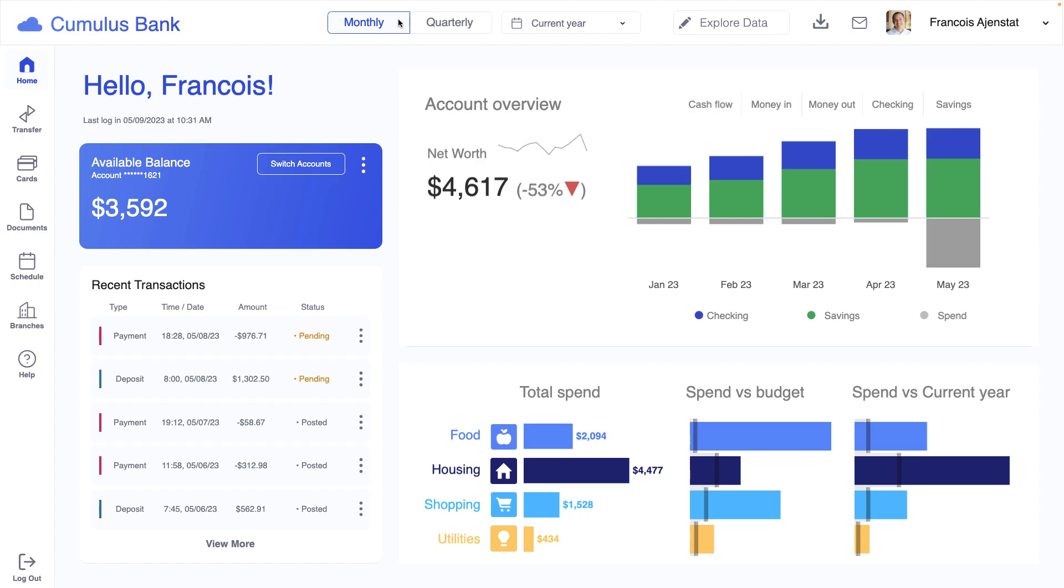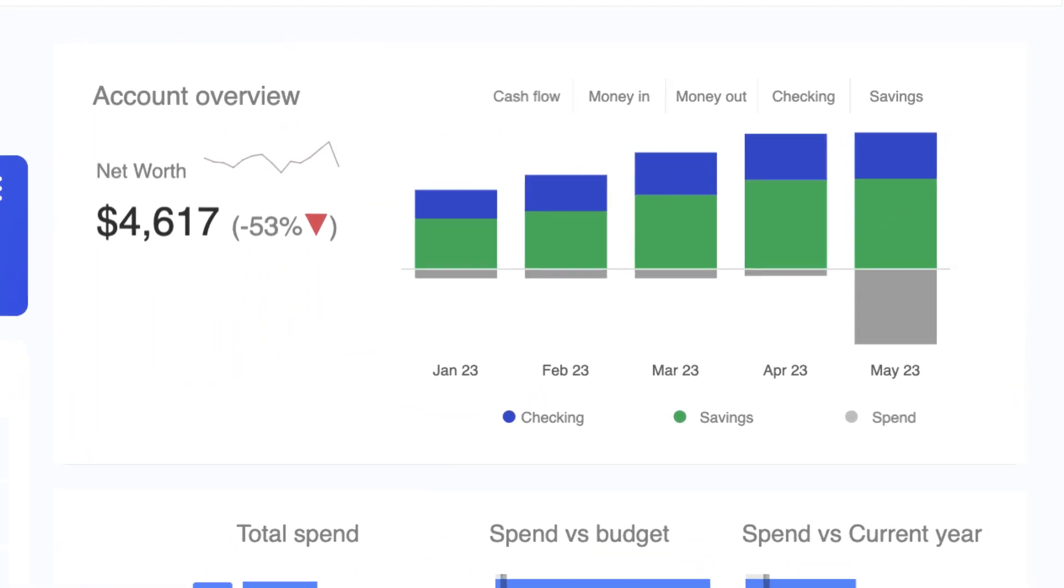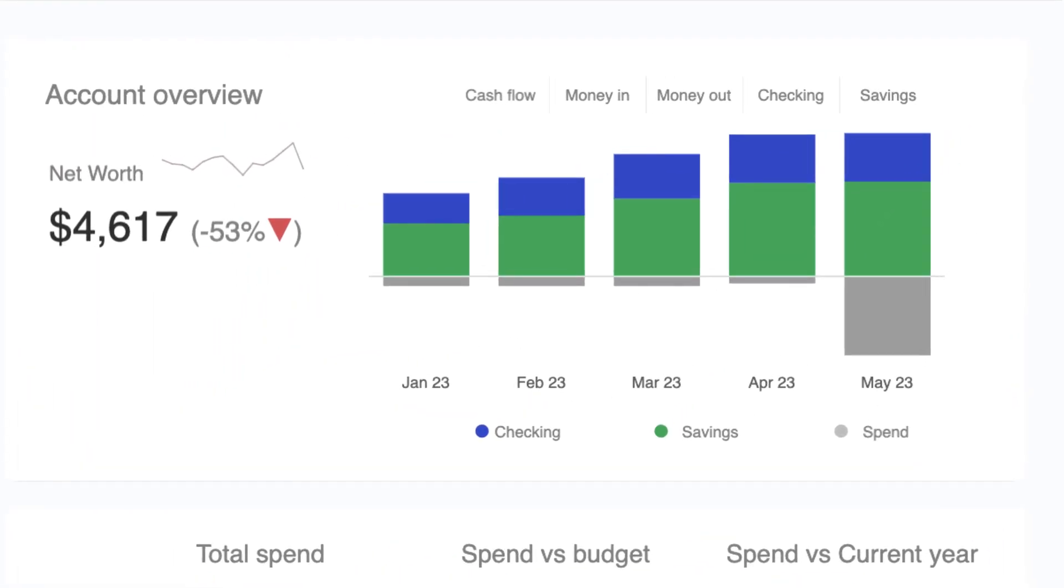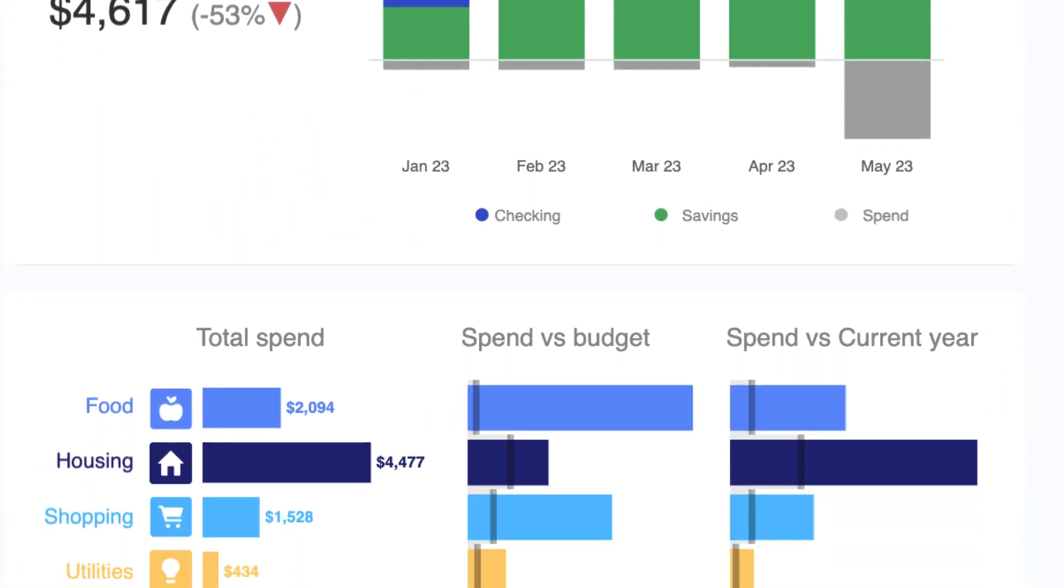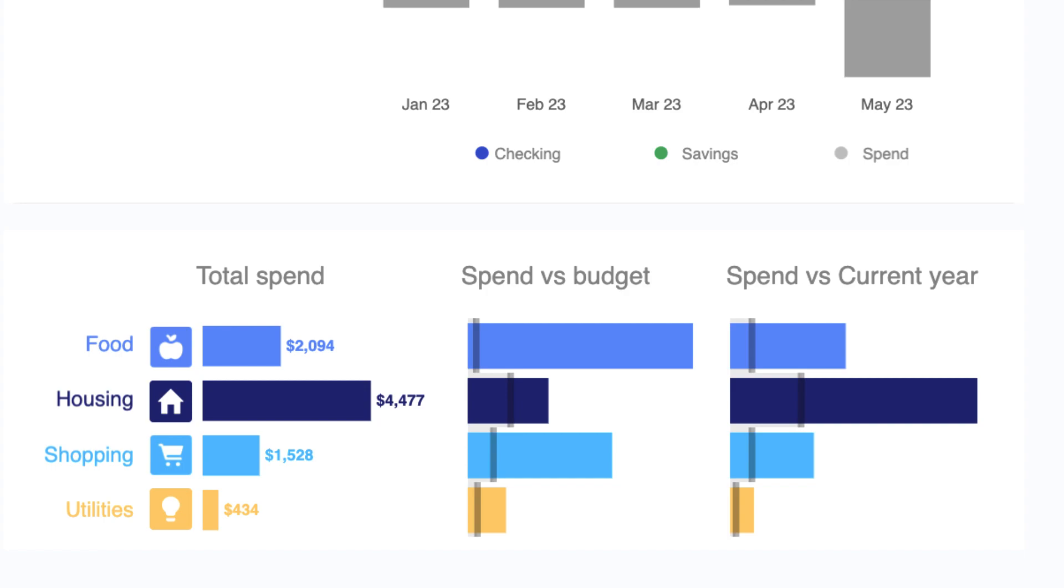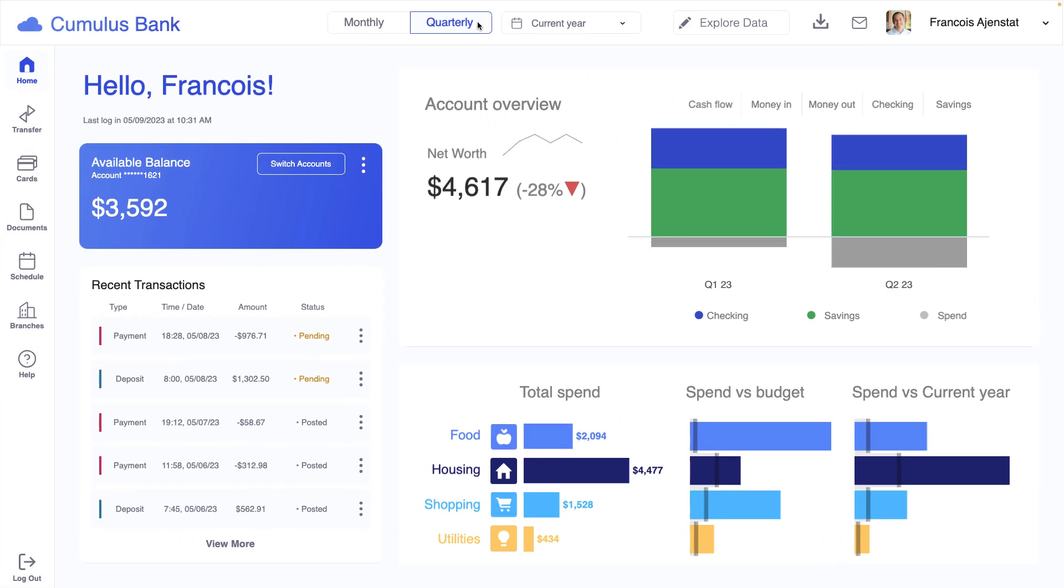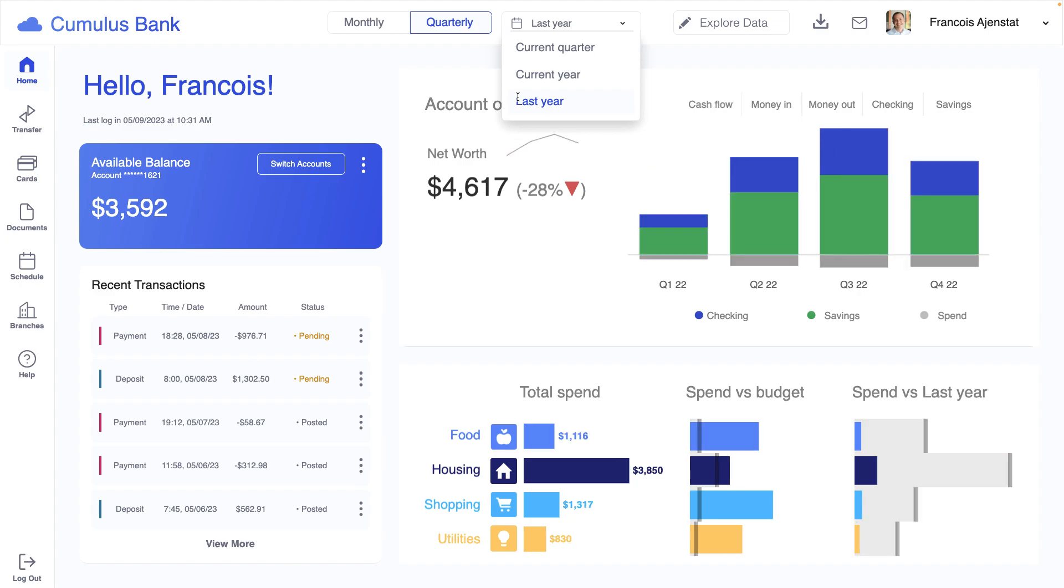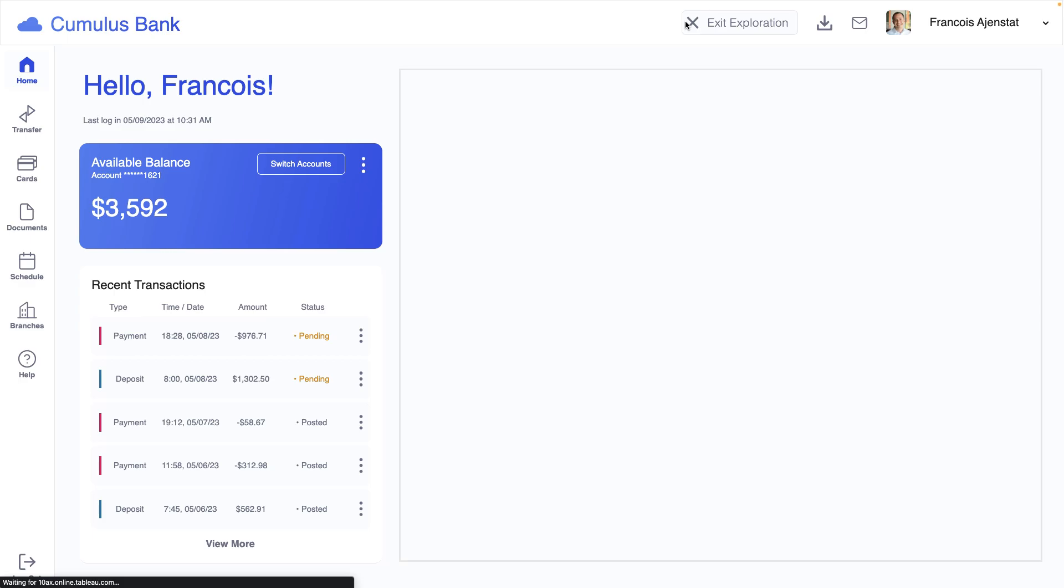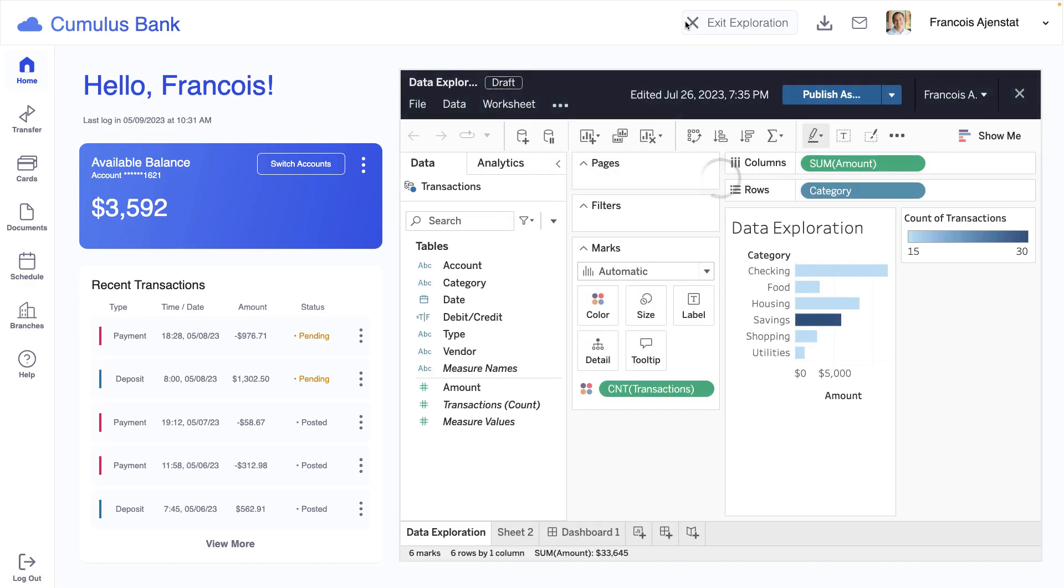adds value for their customers by providing them with key insights about their account and spending. Using Tableau Embedded Analytics, Cumulus Bank delivers integrated self-service analytics so their customers can interact with their data and even explore it for themselves.